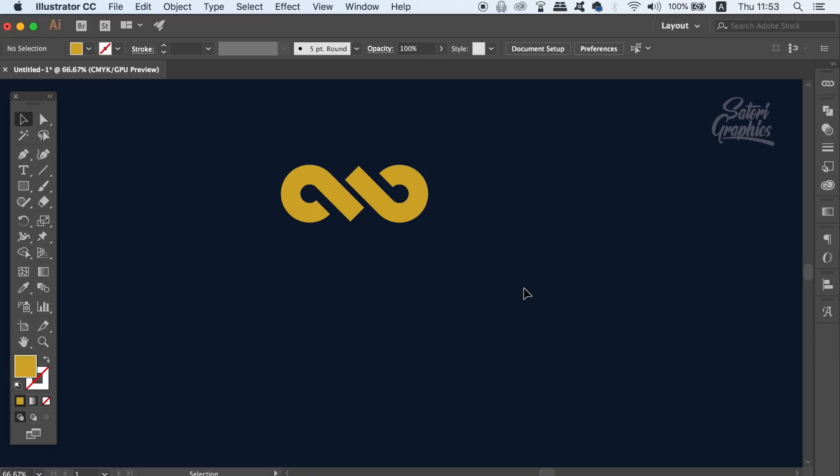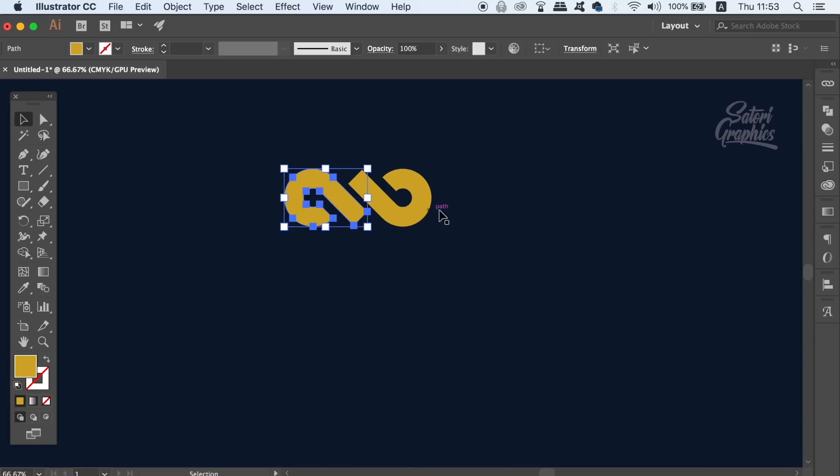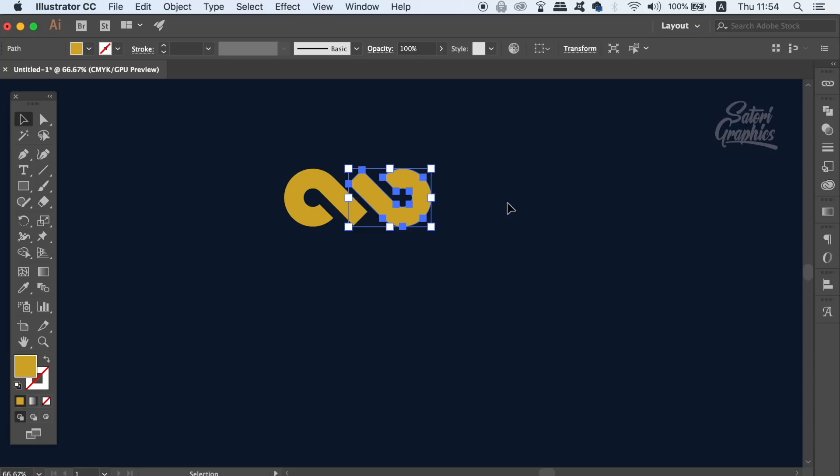The first useful Illustrator tool is the group selection tool, which is a time saver and a technical wonder. So I have this design here which is made up of two different vector shapes.